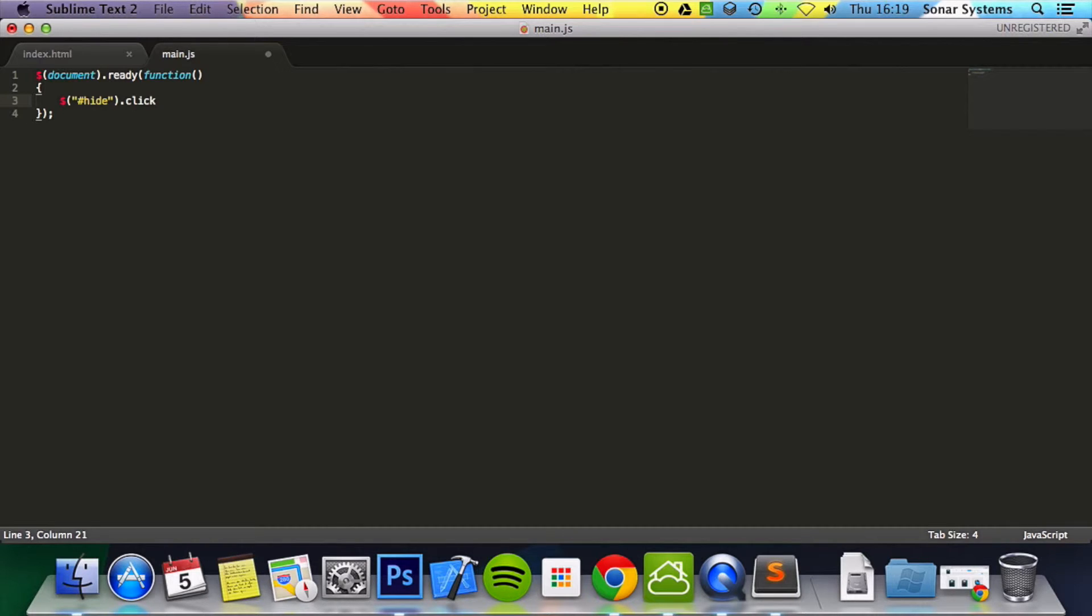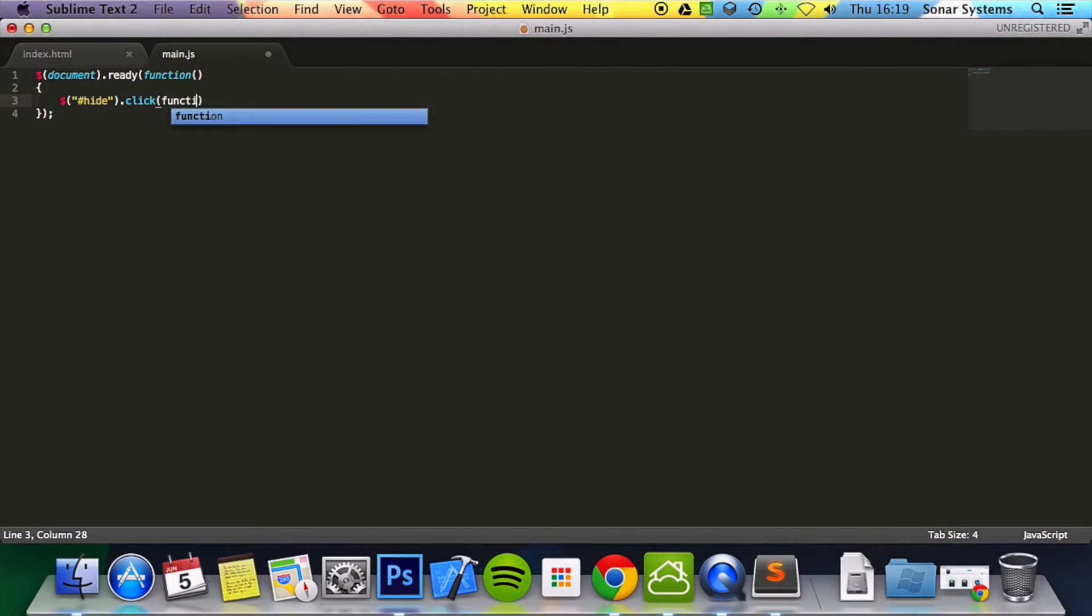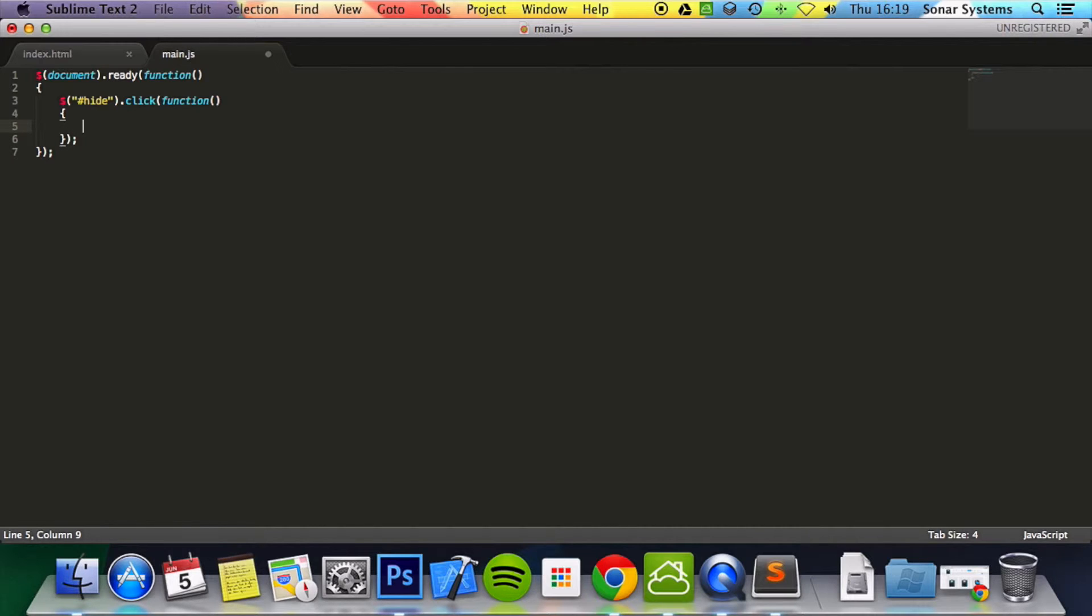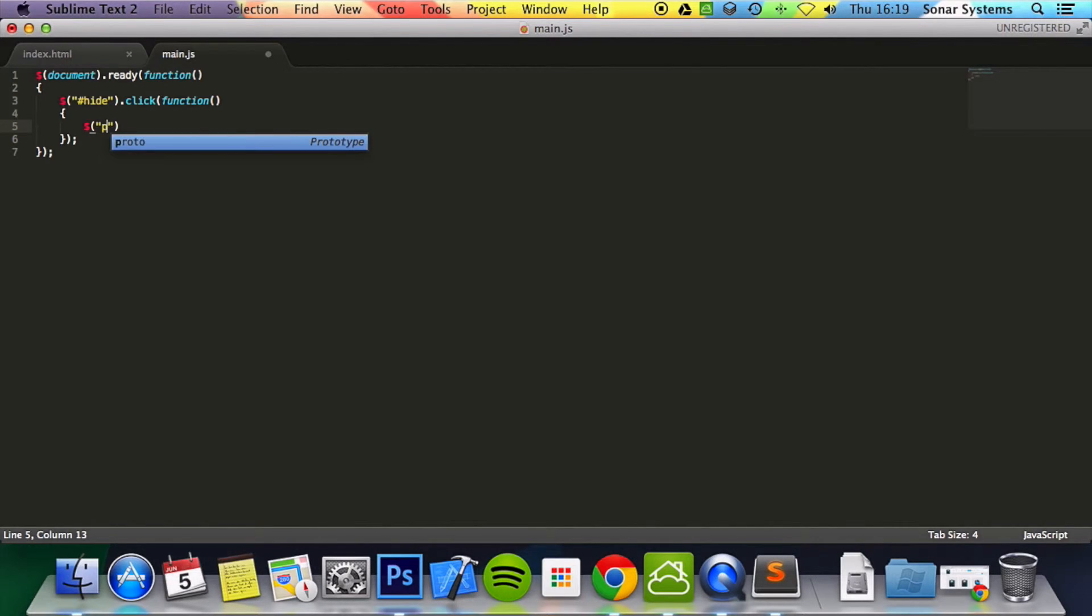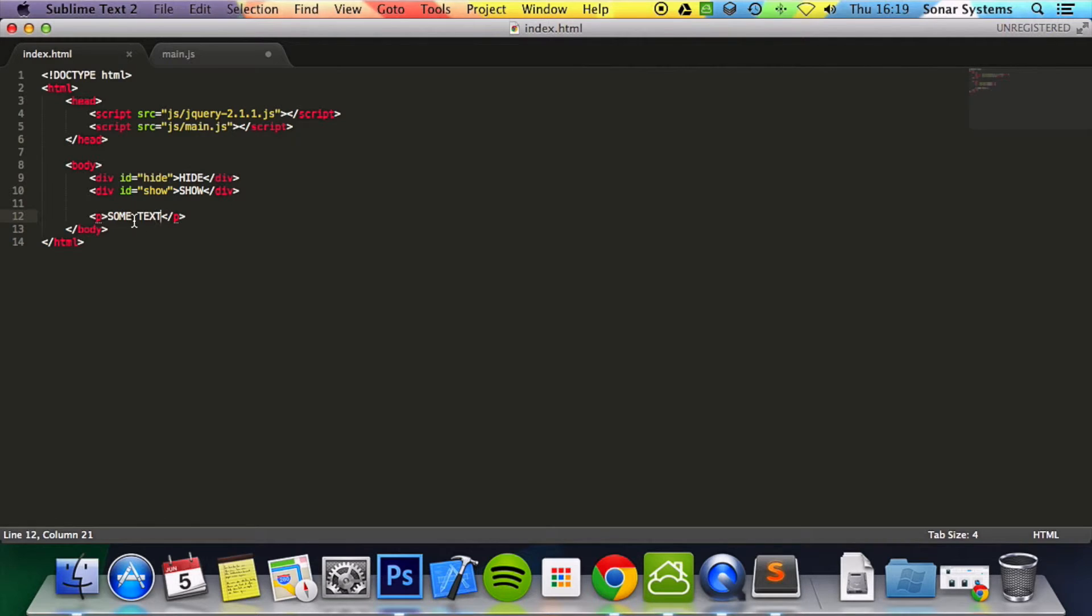So when it's been clicked, function and semicolon and then here what we're going to do is dollar because it's jQuery again. Quotation marks will affect every p tag and for now there is just the one.